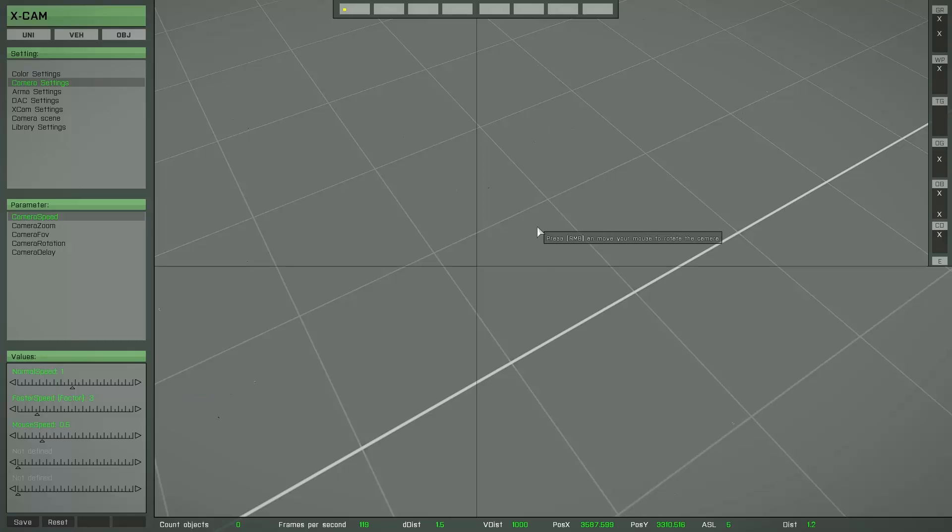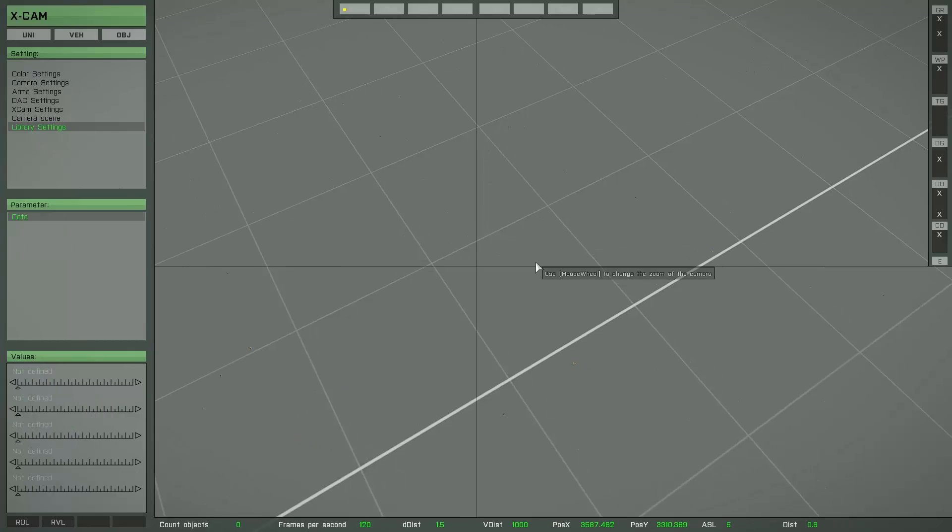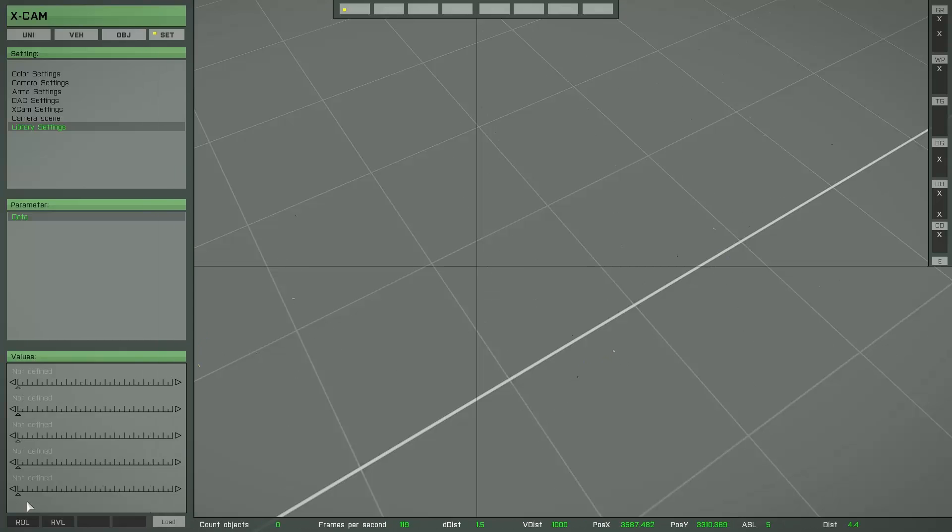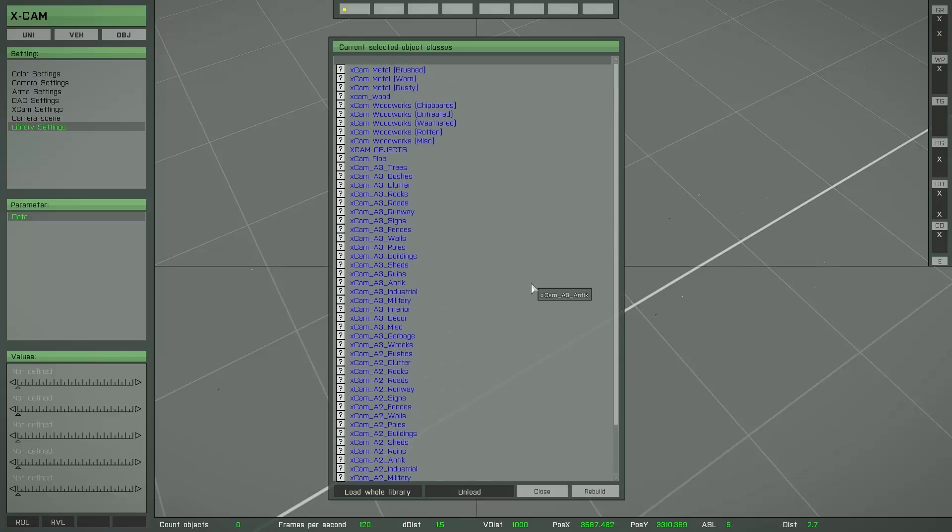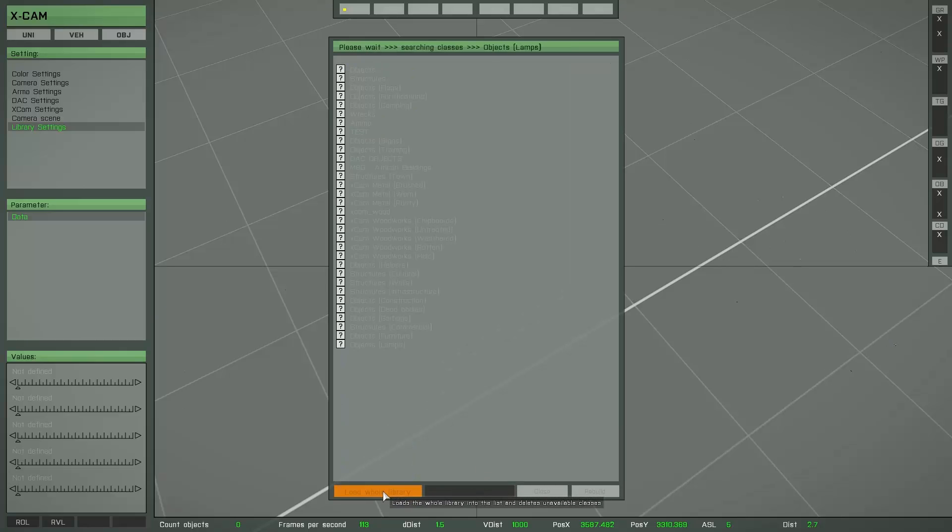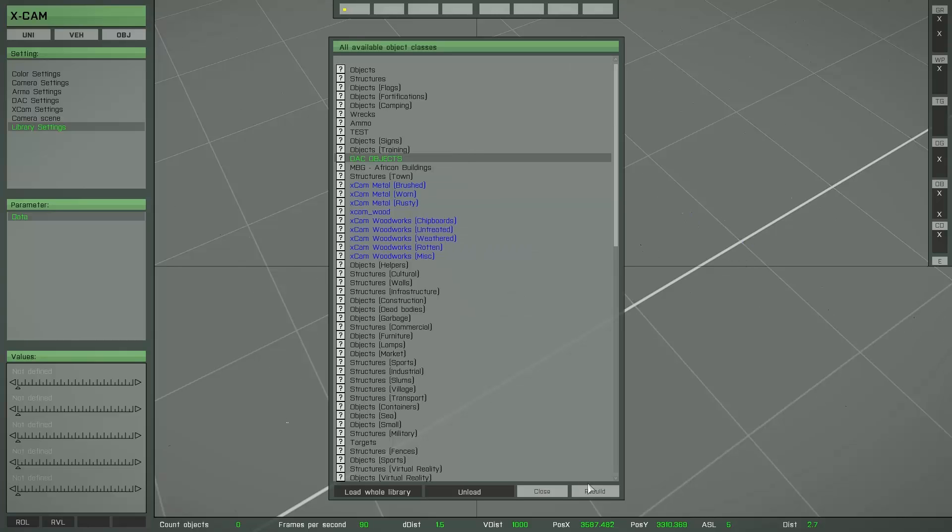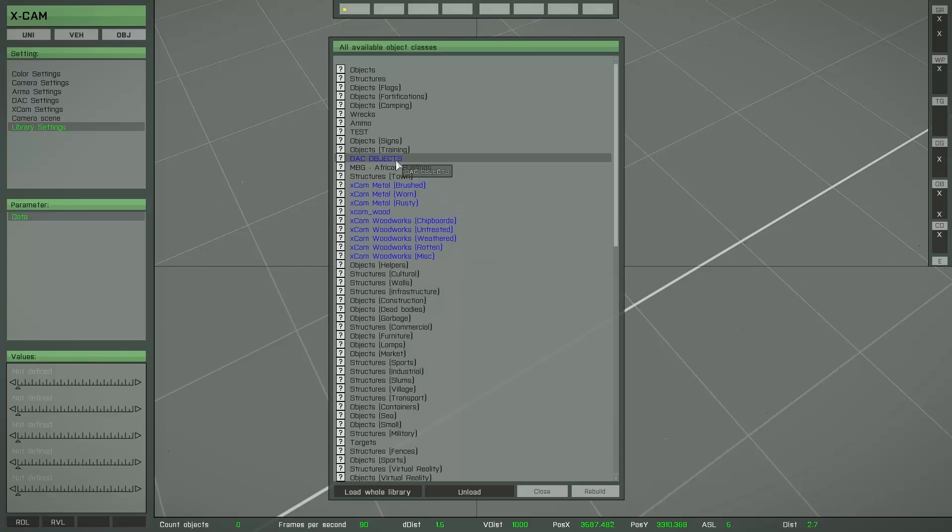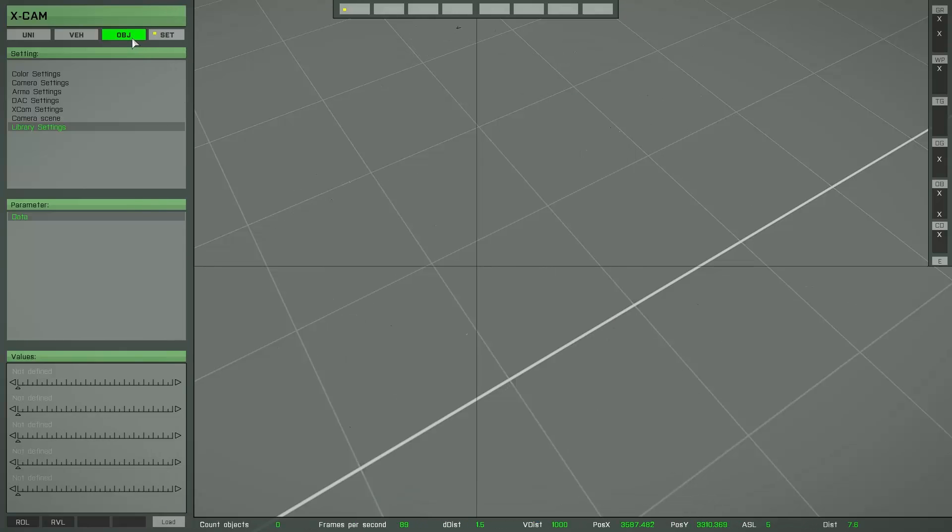Here you can also find two other options of interest. For example, the library settings. If you hit this button, rebuild object library, you will see this list. Here you can unload an object class or you can add a new one. For example, if you want to add a new object class, select the respective entry and then hit the rebuild button. This object class is now part of the Xcam object library.